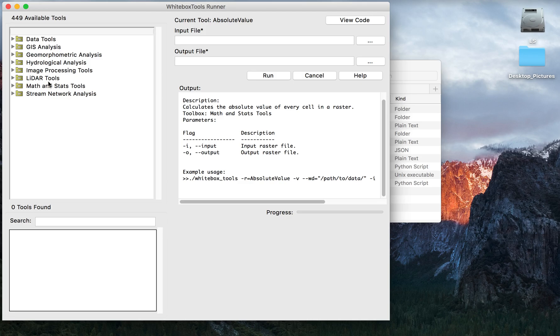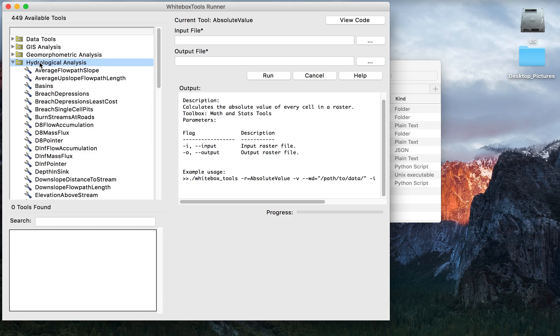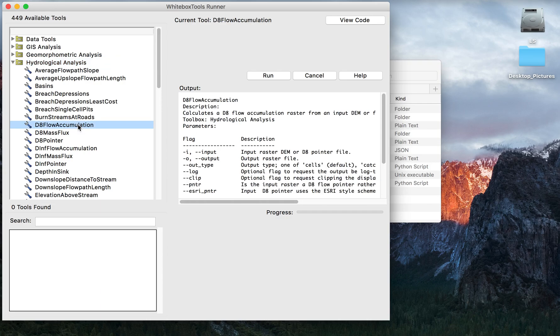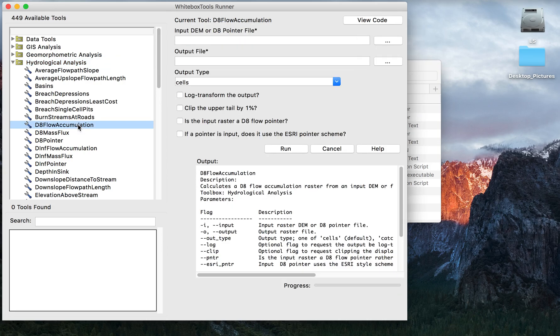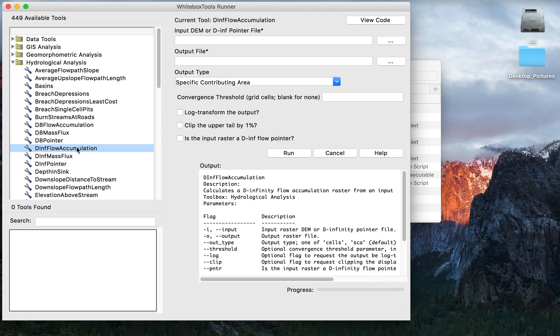For example, let's say you wanted to conduct a flow accumulation. You would double click on hydrological analysis and then you would choose one of the various flow accumulation tools contained in Whitebox Tools, for example the D8 flow accumulation tool.